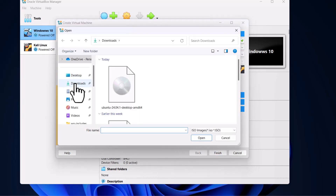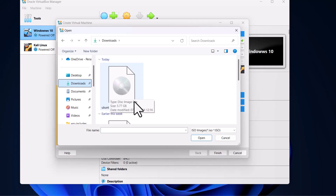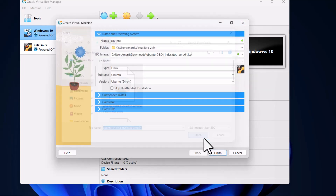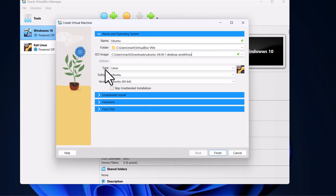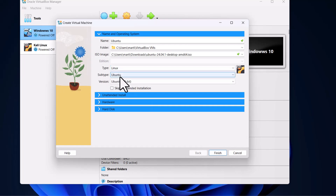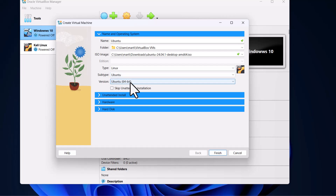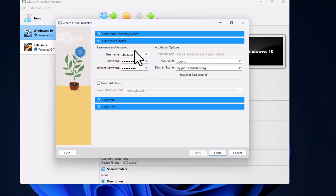Go to your Downloads directory where you will find your Ubuntu file, which we just downloaded. Click on it and click on Open. Where it says Type, select Linux. Where it says Subtype, select Ubuntu. And where it says Version, select Ubuntu 64-bit.